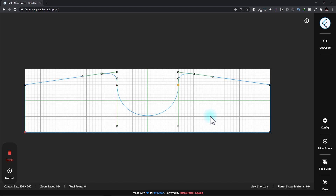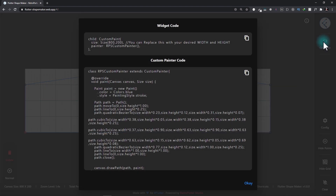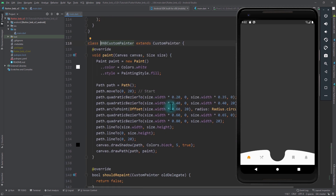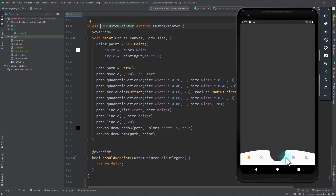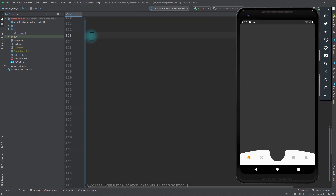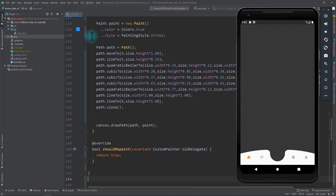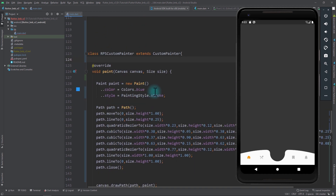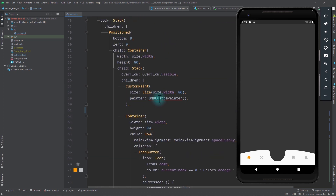At this point, we roughly have the shape of the bottom navigation bar and the only thing we need to do is adjust the points to make them more precise. I'll select the point and move it to the right using the arrow key. When we have the shape that we're happy with, we can click on this Get Code button and take the code and paste it to the application. I'll copy this code and move to Android Studio. In Android Studio, I have the app loaded from my previous tutorial. In this, we have the BNB Custom Painter, and with the help of this BNB Custom Painter, we're creating this bottom navigation bar. What I'll do is comment out this BNB Custom Painter and paste in the painter that we copied from the Flutter Shape Maker — by default, this is called RPS Custom Painter.